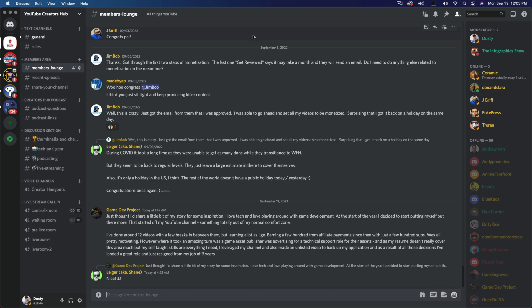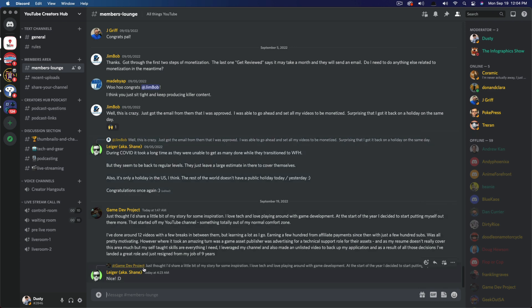So basically you can turn sections of your Discord server into forums where people can go and start a topic or a post and then comment on said topic underneath it and kind of keep everything nice and clean under one post or sections.